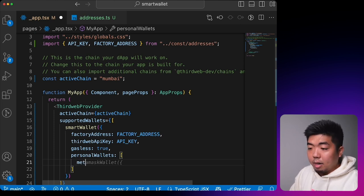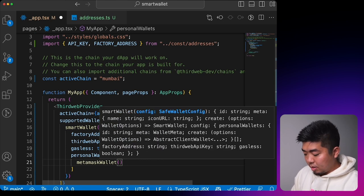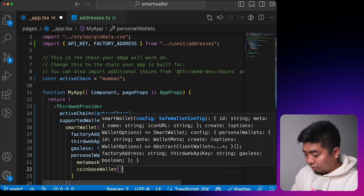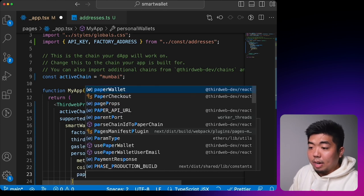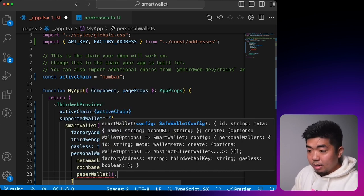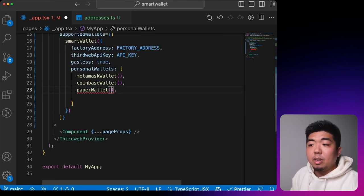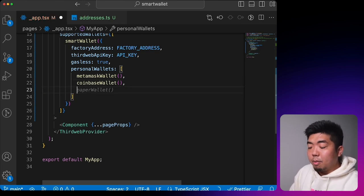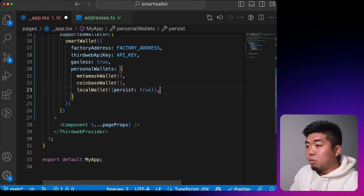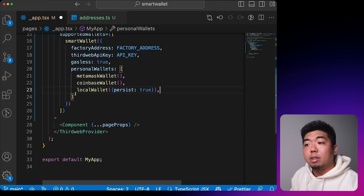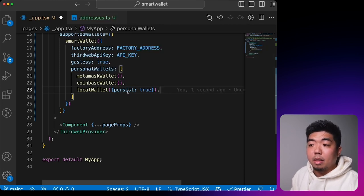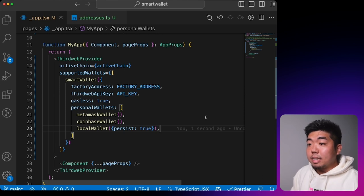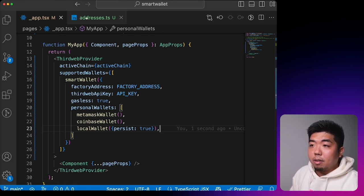For personal wallets, you can add MetaMask, Coinbase Wallet, Paper Wallet (which requires a client ID), or local wallet. We'll add local wallet with `persist` set to true — that way if someone returns and signs in with their local wallet, we can restore their previously connected account. And that's how easy it is to set up a smart wallet.